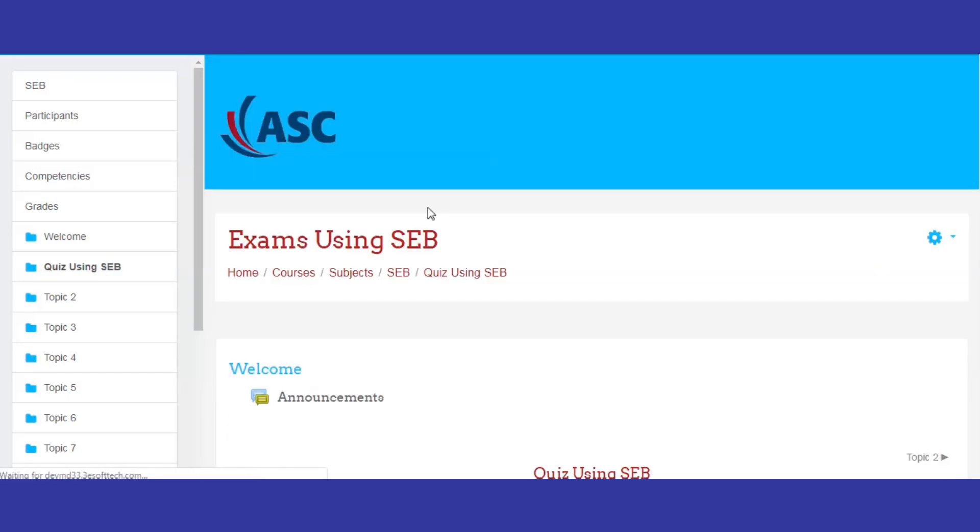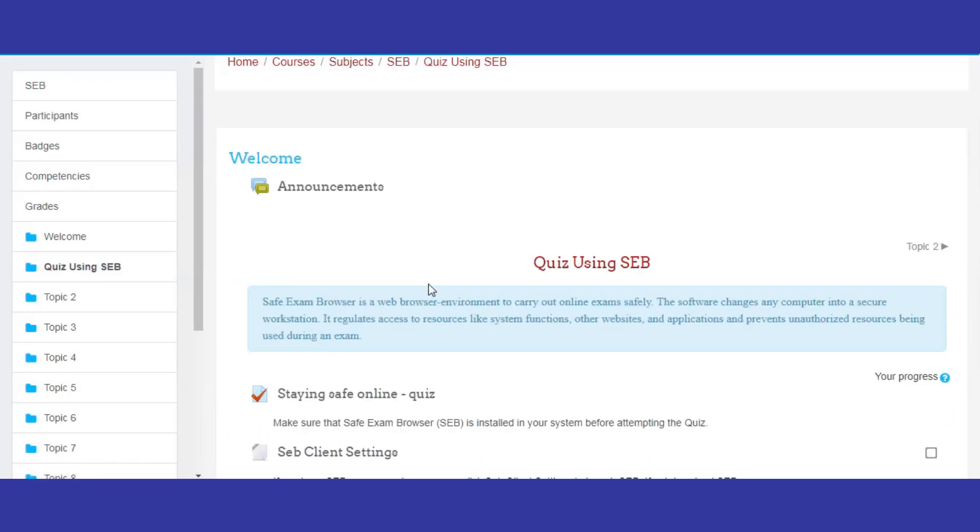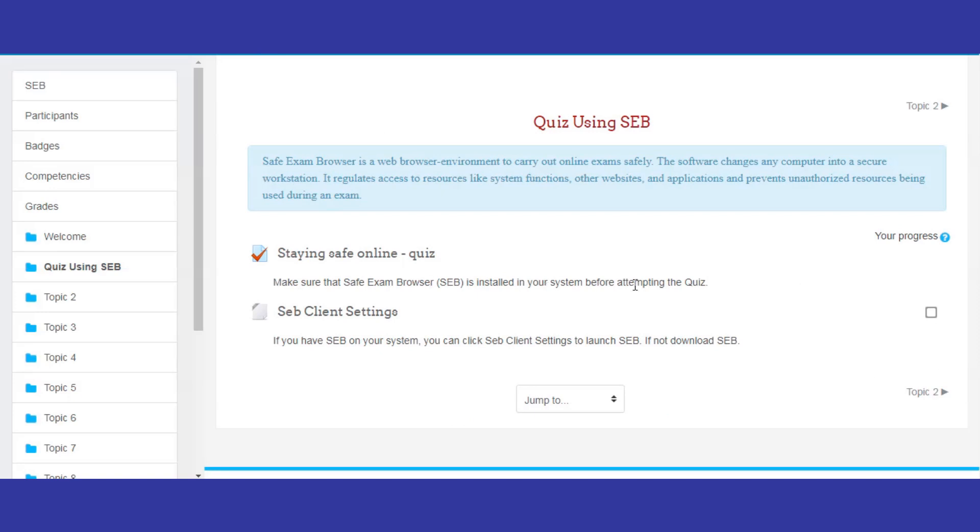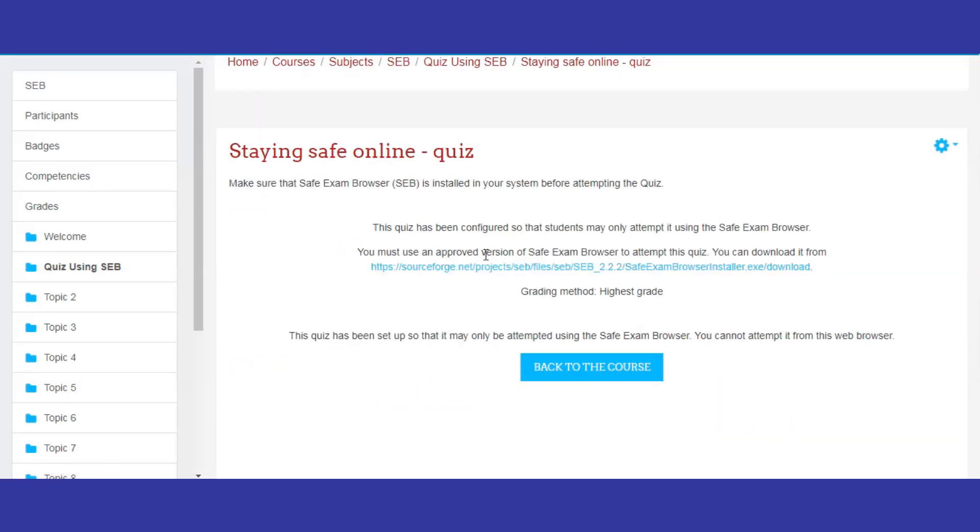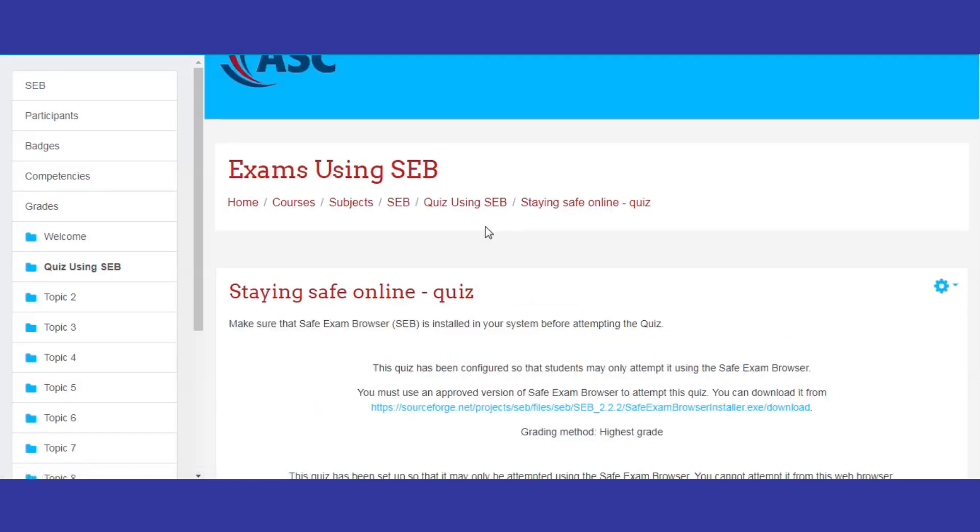After installation, click SEB Client Settings to download and launch the .seb file. Configure the .seb file according to your examination requirements.